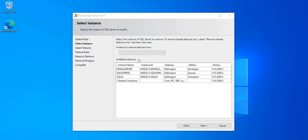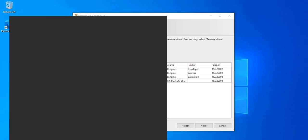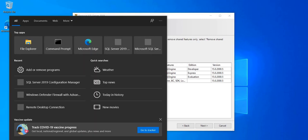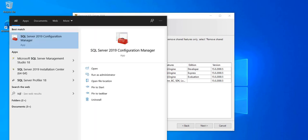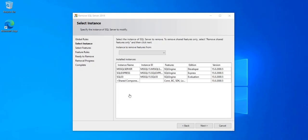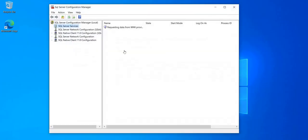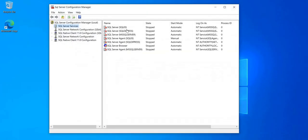Now it's going to ask us which instance you want to remove, or maybe you want to remove the shared features. So if I go to the SQL Server Configuration Manager, as you can see here I have three instances and they are all stopped.